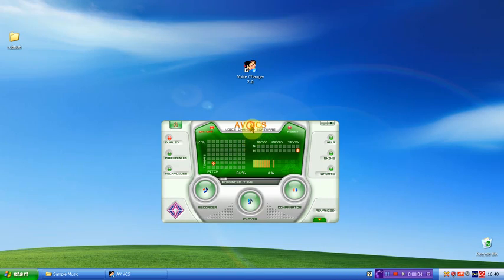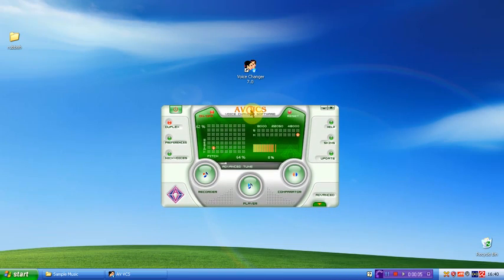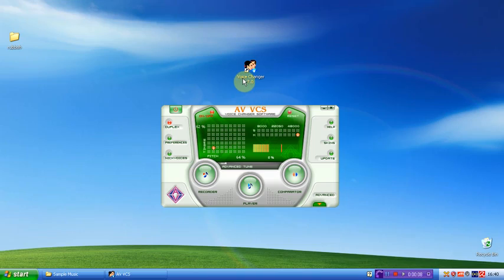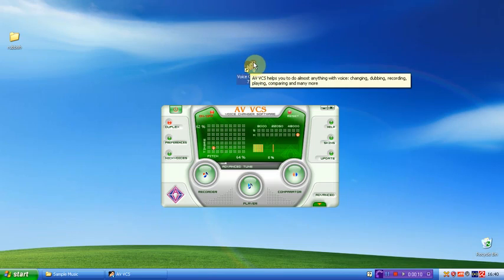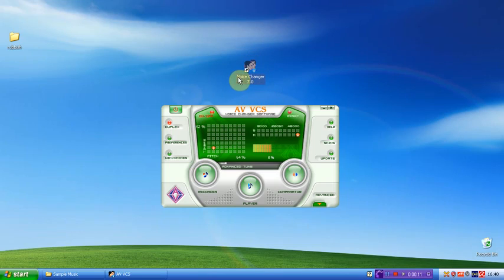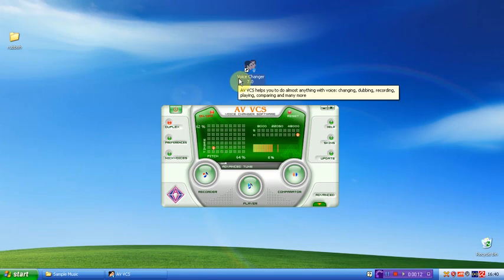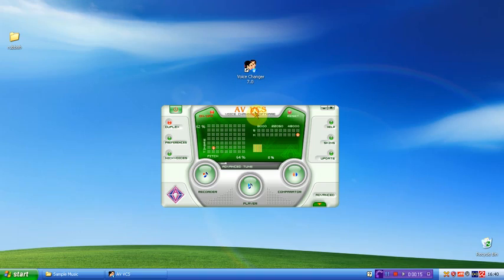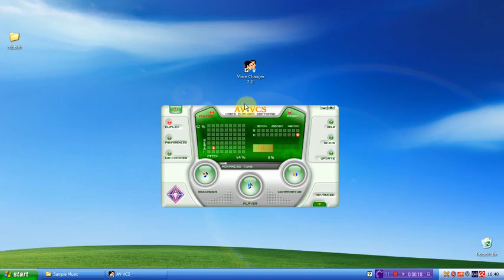Okay, hello and welcome to my video tutorial. In this tutorial, I'm going to show you how to change your voice for free using AV VCS Voice Changer 7. And thank you to VCS for sending me the free license key.